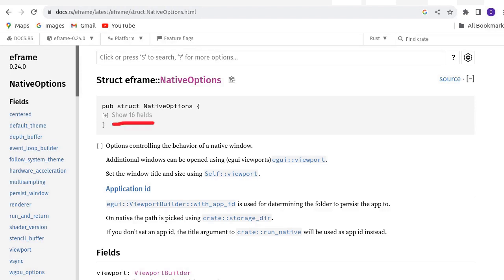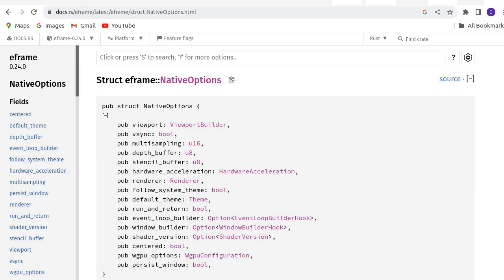Let's see the new version. There are only 16 fields. Click to expand. This is the field we are interested in for current purposes.